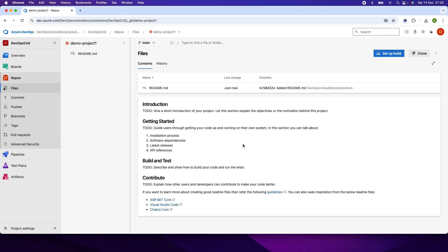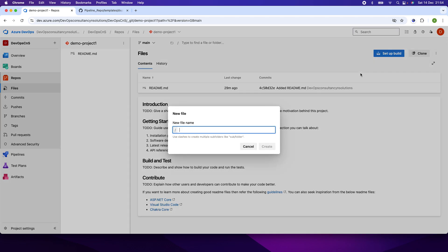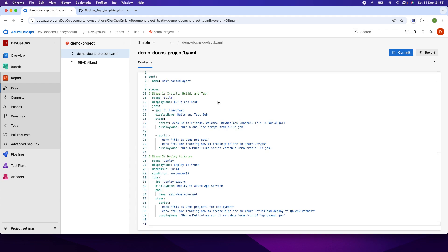Next, I have to add the YAML file. On the right side, I will click on the action item — the three dots — and select new file. I have the code written on my notepad. I will copy it here, paste it, and explain what I am trying to do.